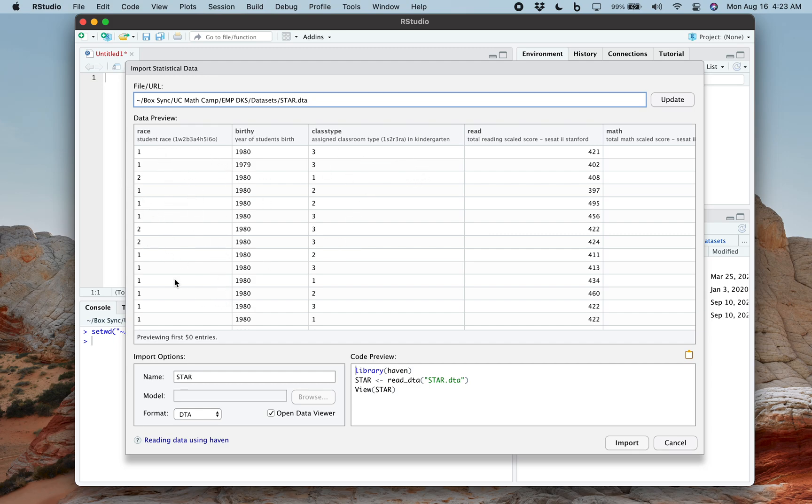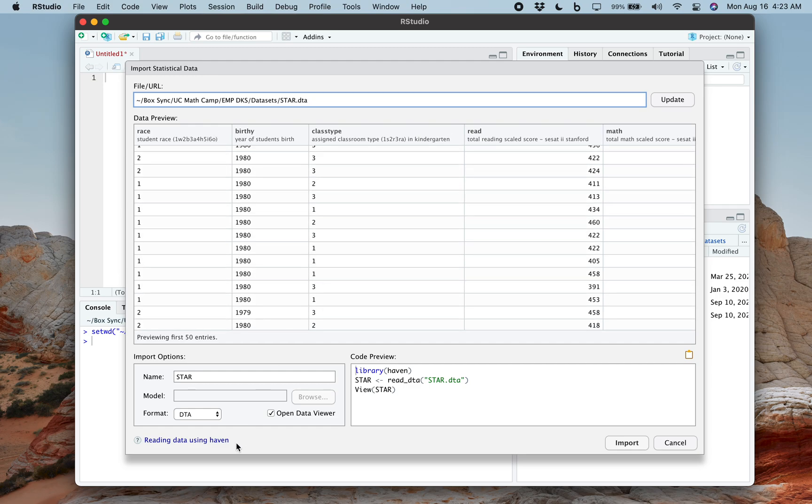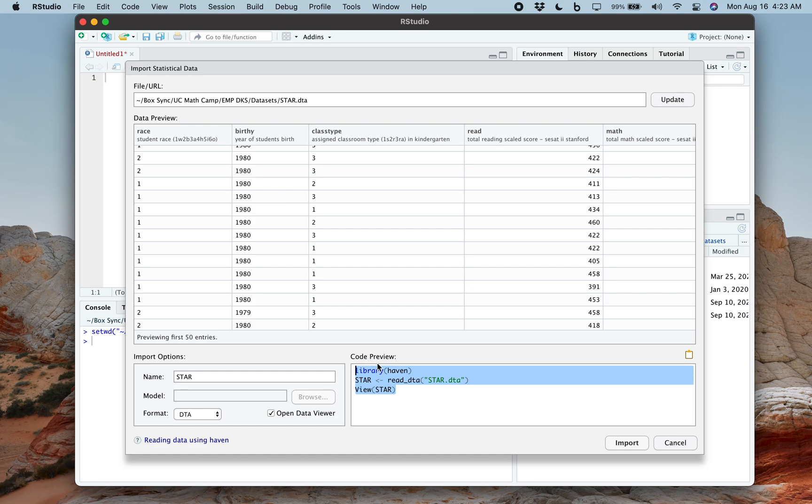Observations are the number of rows. Variables are the number of columns. And looking over here, you can even see on the bottom left it's a .dta file and whatnot. But most importantly, let's look at the code preview.